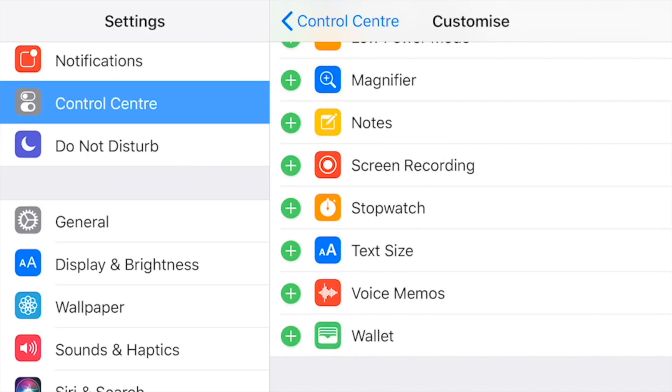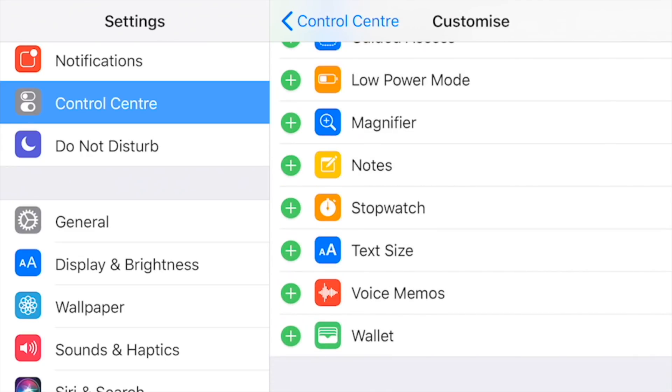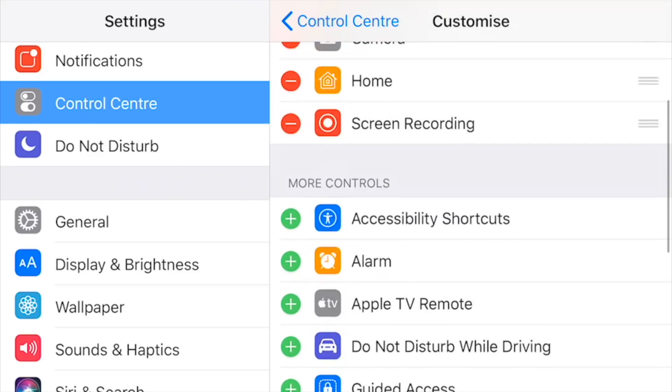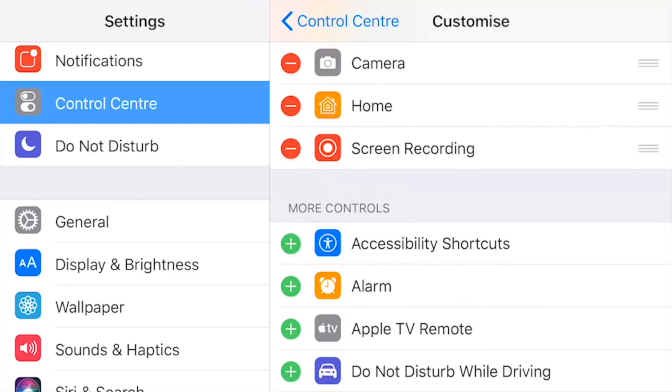Another one I use quite a lot is Voice Memo, so it's great that can now be accessed from your Control Center by swiping up on your main home screen. All you need to do is click on the green plus and that will put that item at the top. As you can see, I've done that with Screen Recording.